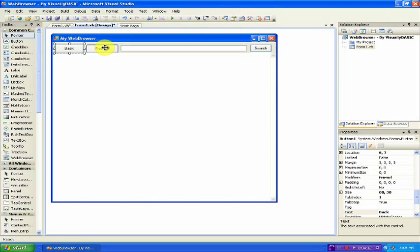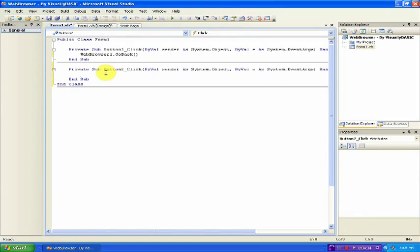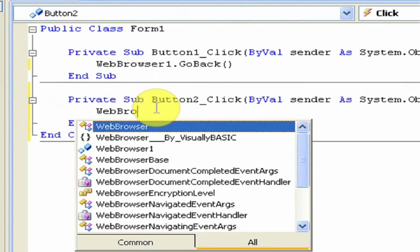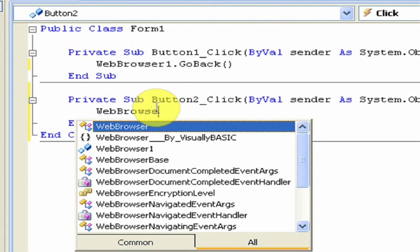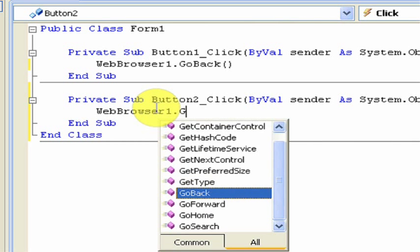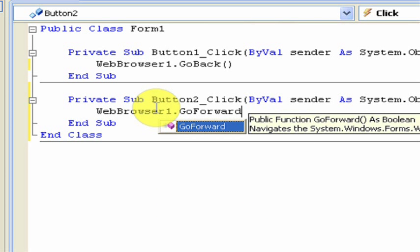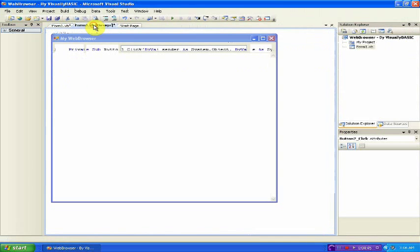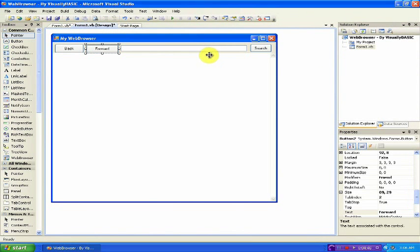Double click on the Forward button. Type in webbrowser1.goback. Just like that. Now go back to the design one more time.